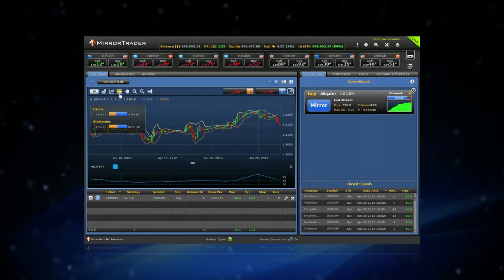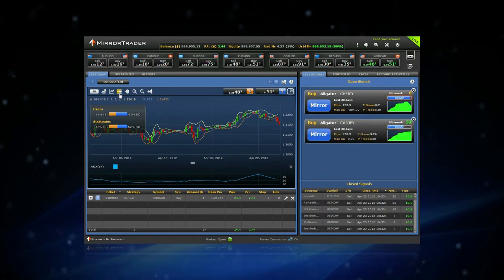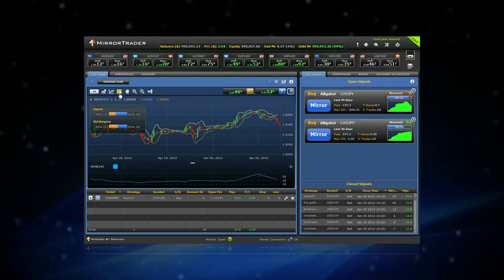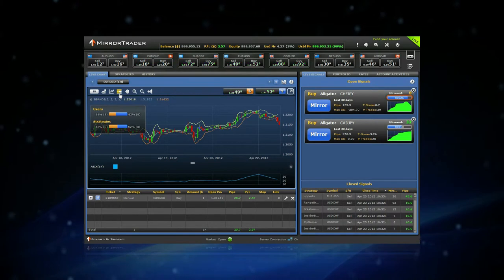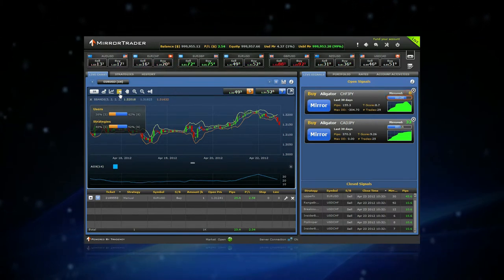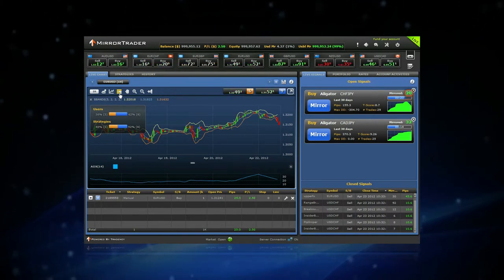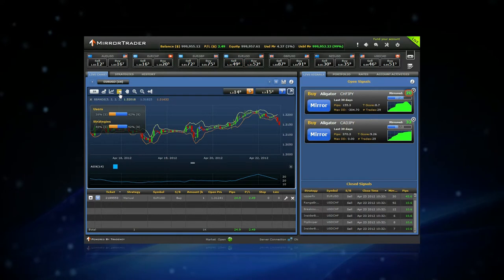A signal is accessible for mirroring for a limited time. The countdown bar shows you the time left for mirroring. Above the countdown bar, you can see how many users selected to execute this signal.